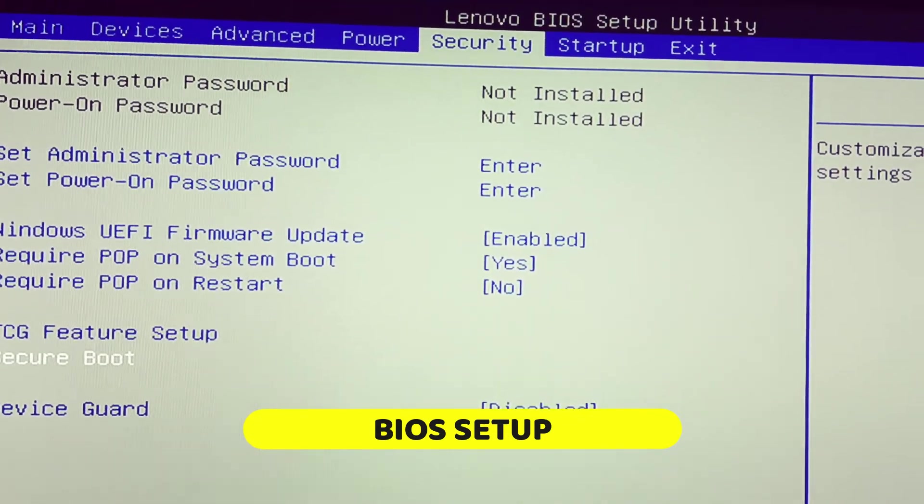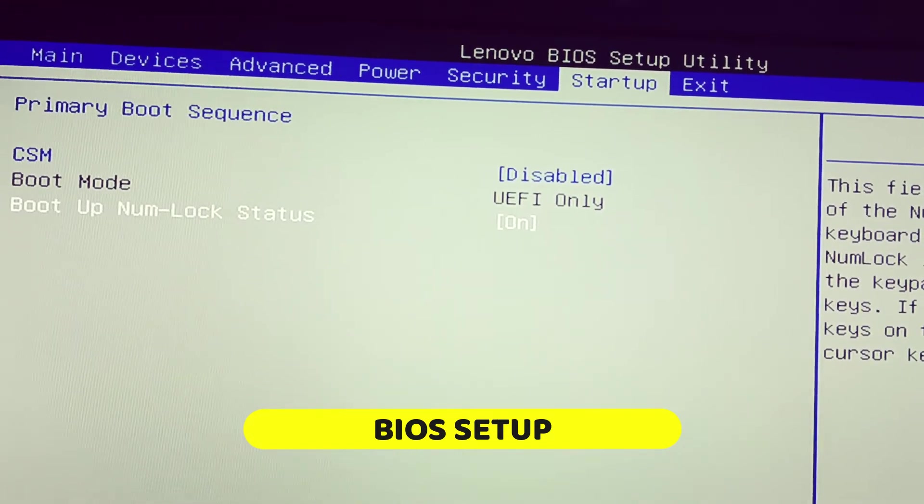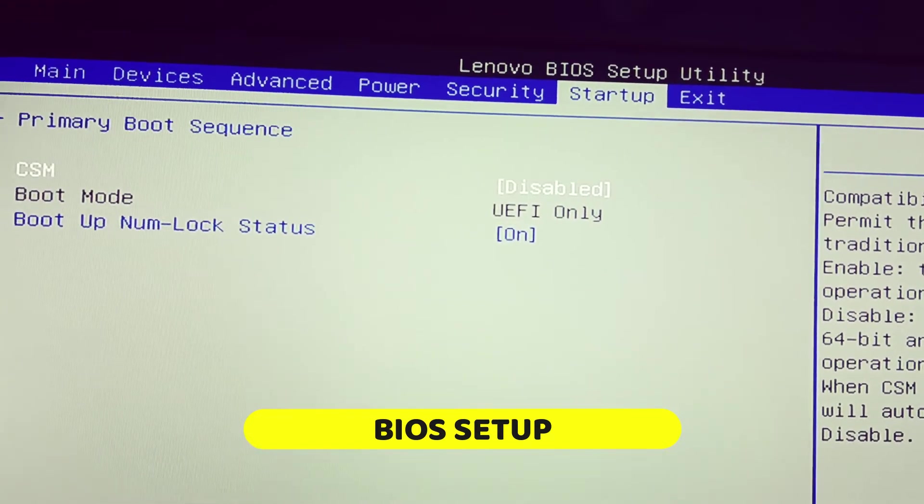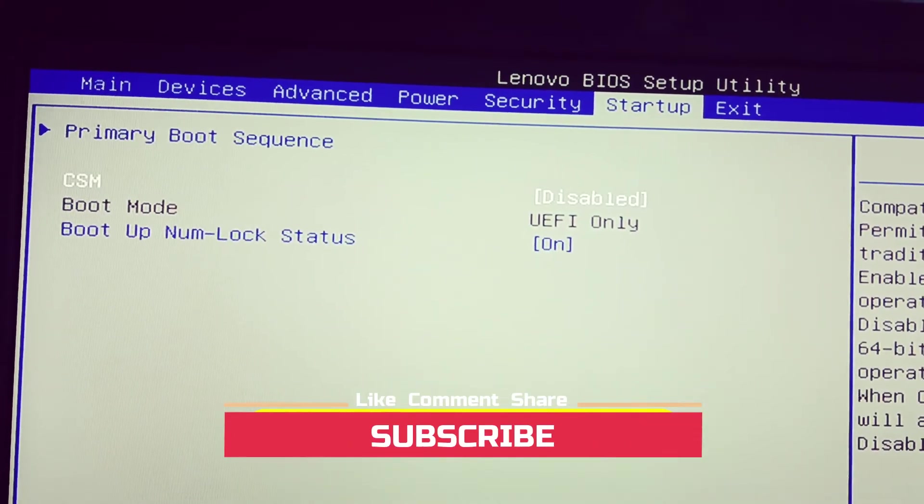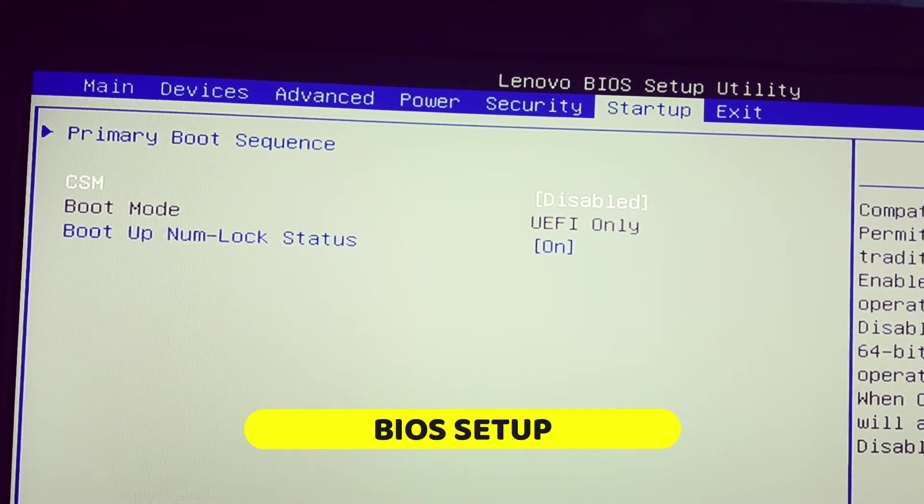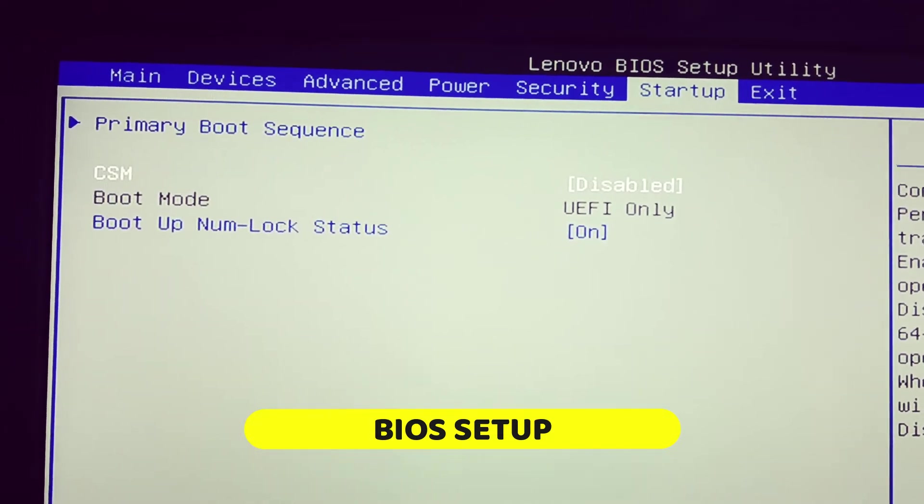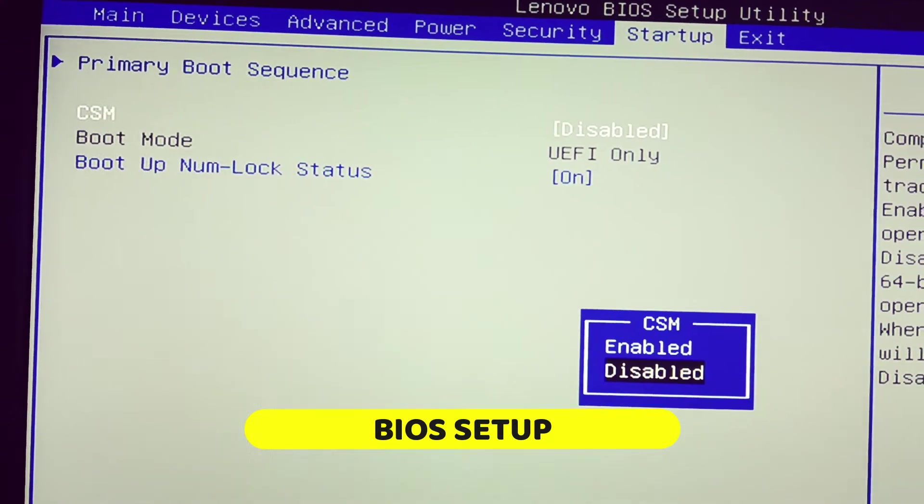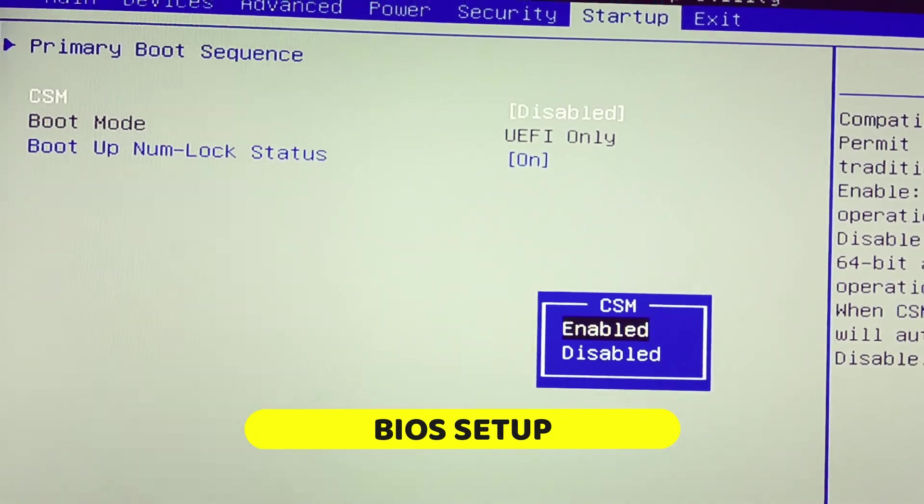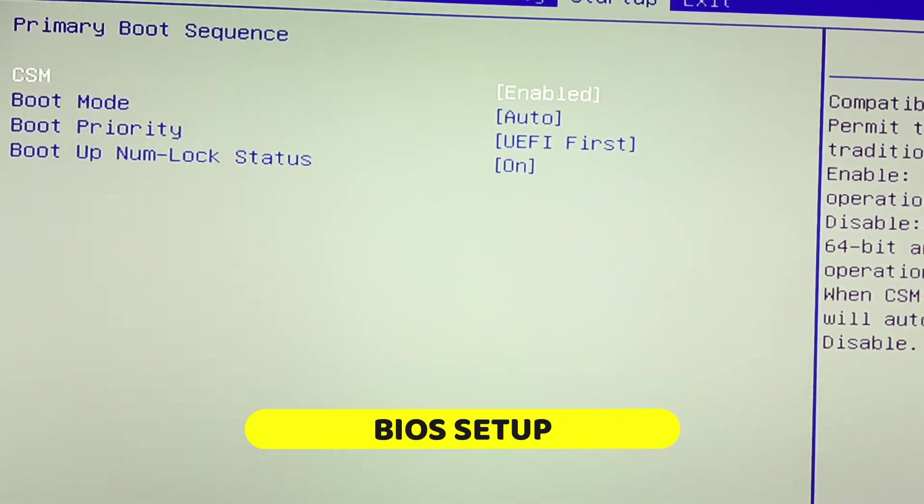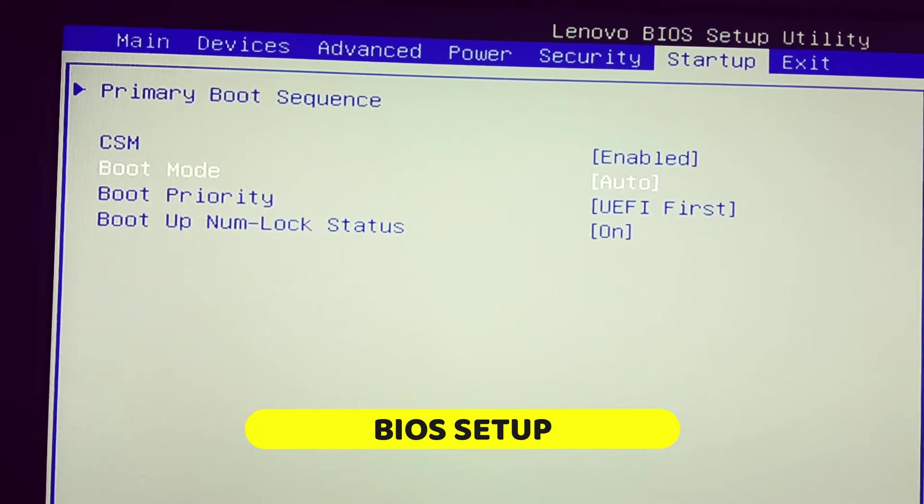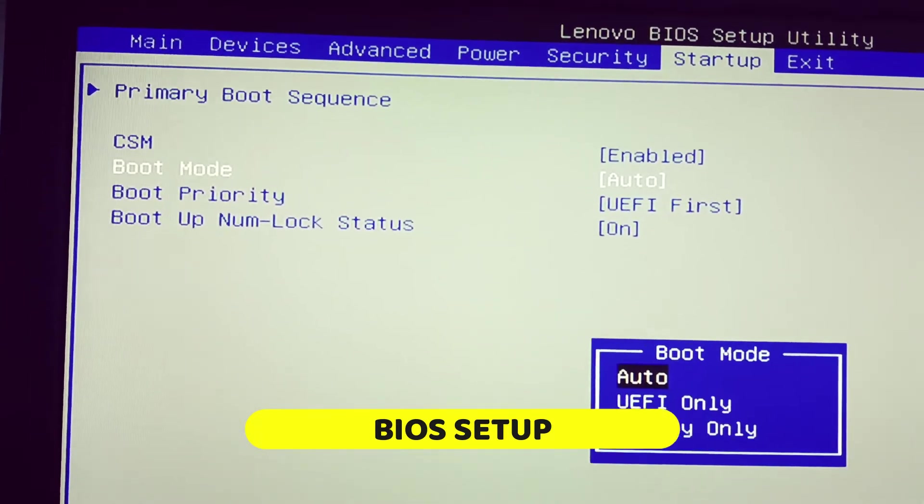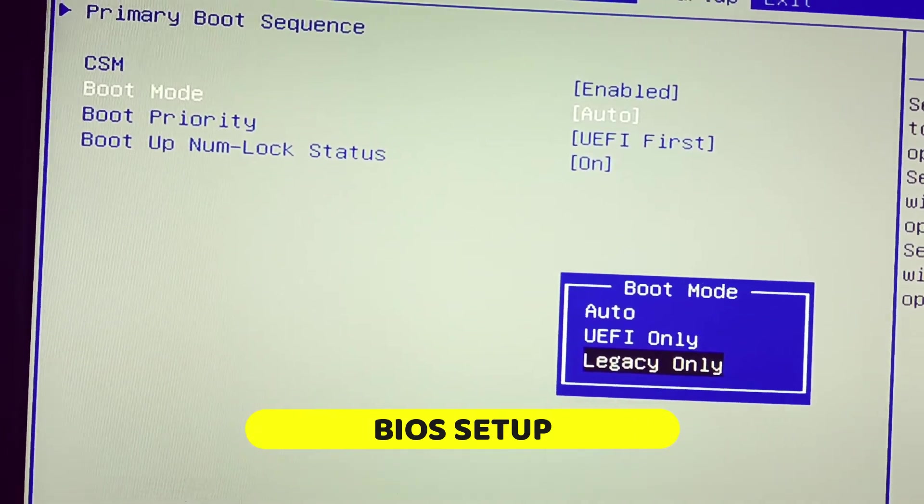Now go to startup. See, boot mode is UEFI. To change the boot mode, first you have to enable the CSM mode. Press enter on it, then scroll up, select enable and press enter. Now you can easily change the boot mode. See, by default it is auto. Now press enter and make it to legacy. See, legacy only.